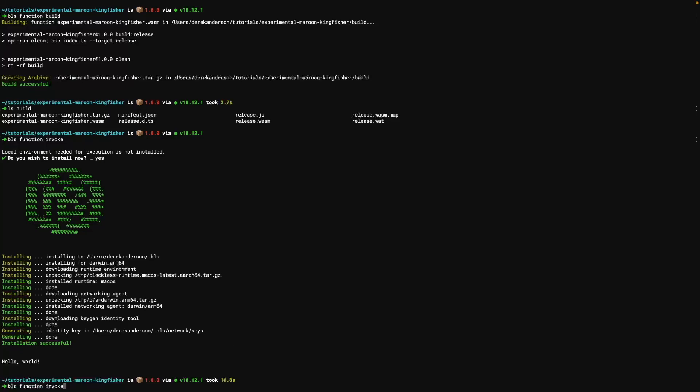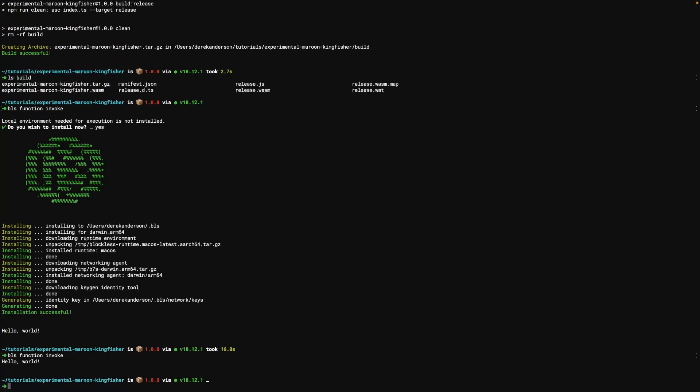Let's go ahead and execute one more time. And you see we've already got the development environment installed, so we just get hello world back.